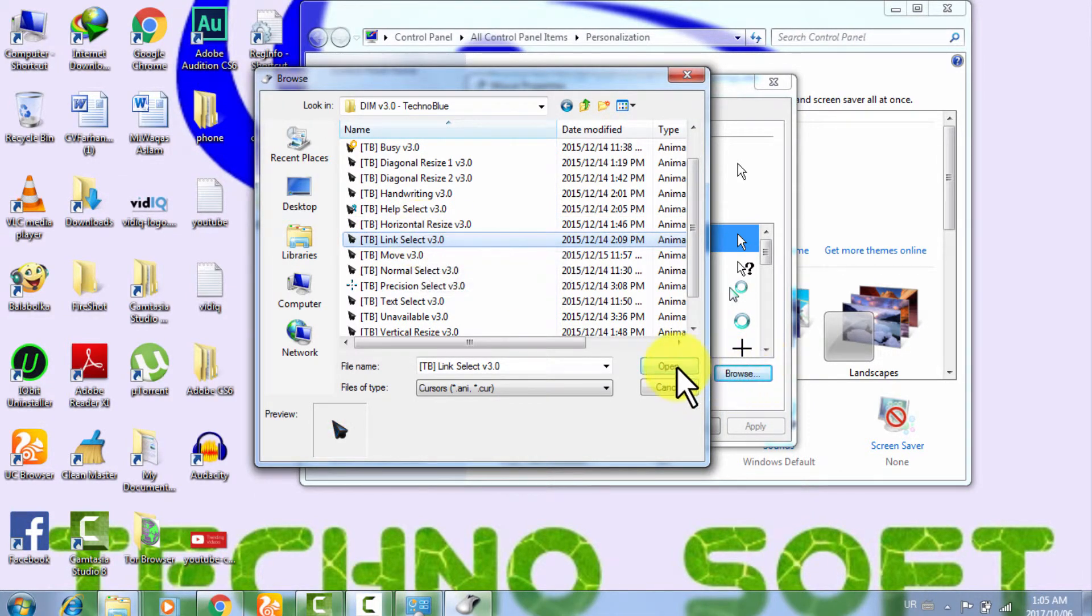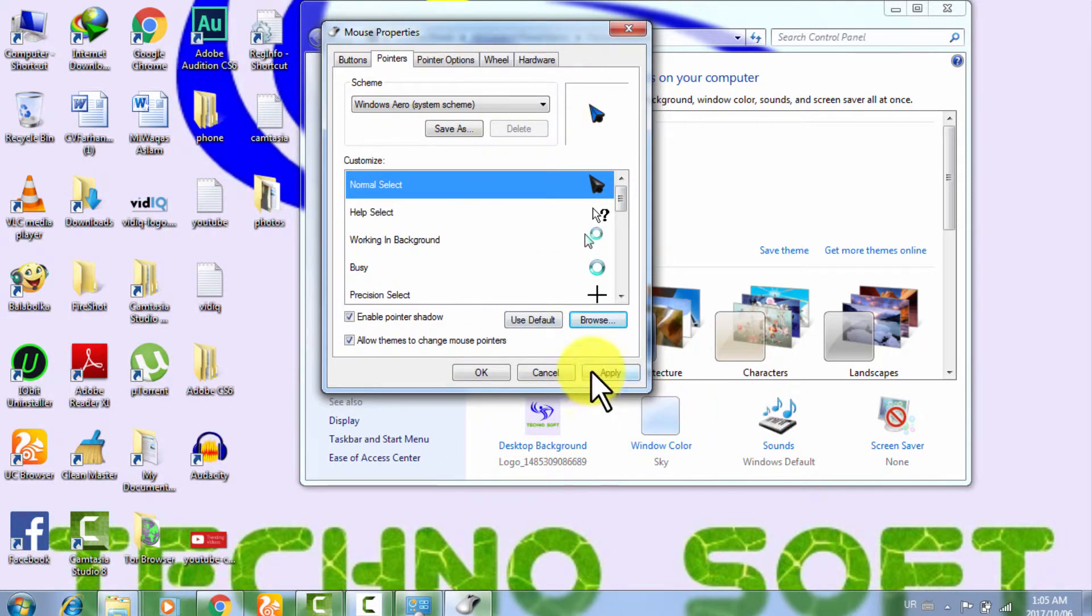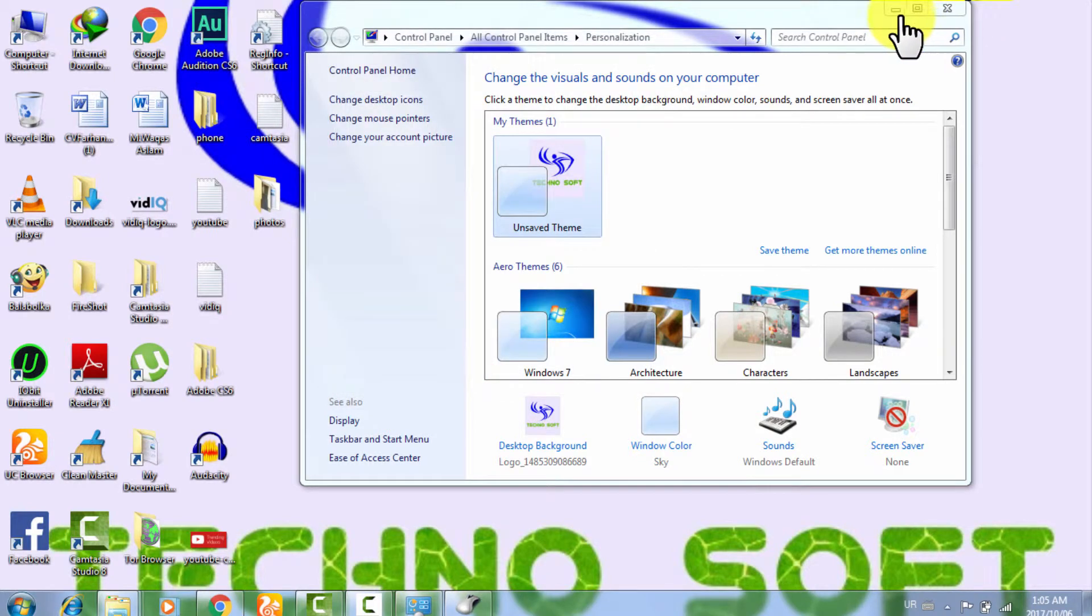So now I am just clicking on Open, now I am just Applying, and I am clicking on OK button.